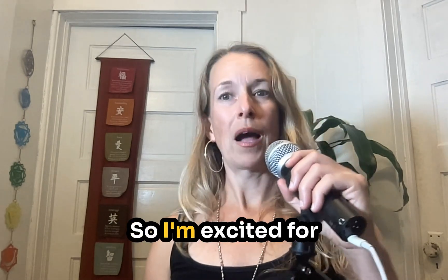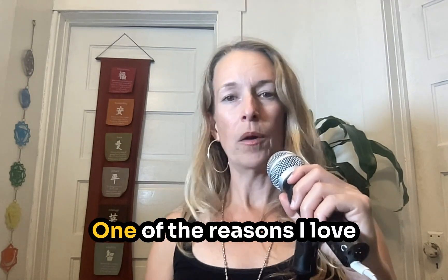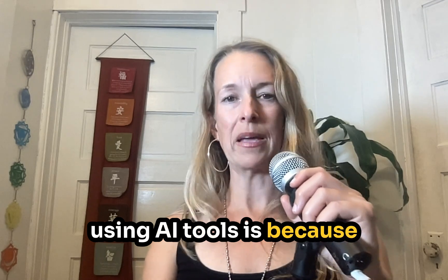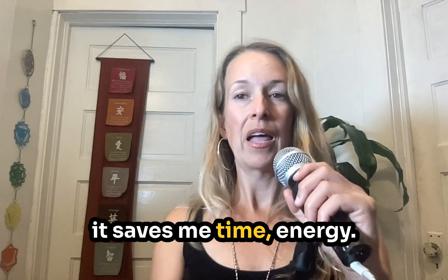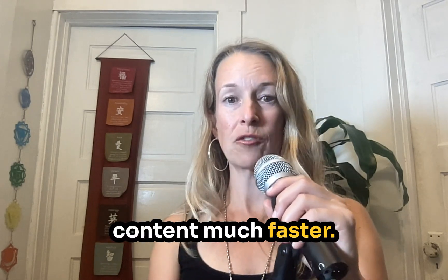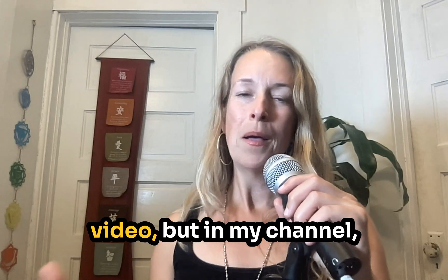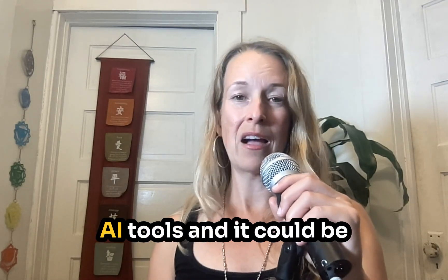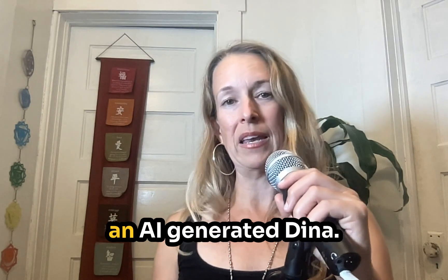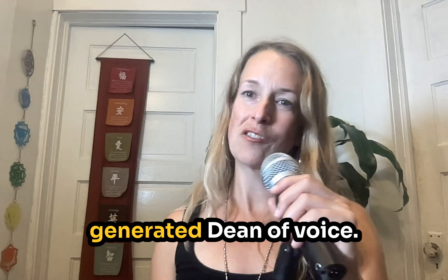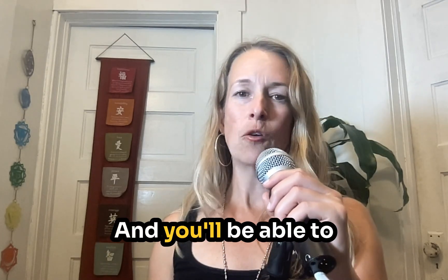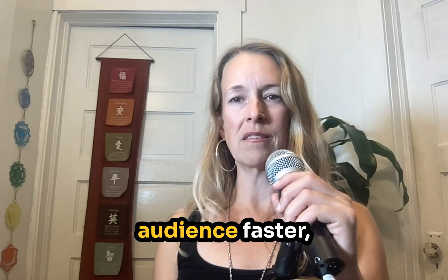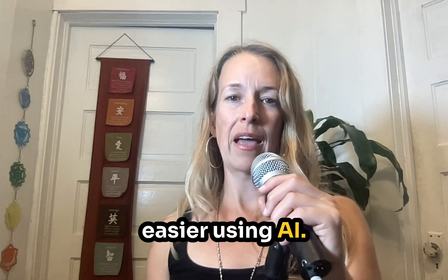So I'm excited for you to learn how to do this today. One of the reasons I love using AI tools is because it saves me time, energy, and I can create content much faster. This is me recording this video but in my channel you will see me using AI tools and it could be an AI generated Dina. It could be an AI generated Dina voice. So you can do the same thing too and you'll be able to connect with your audience faster, easier using AI.